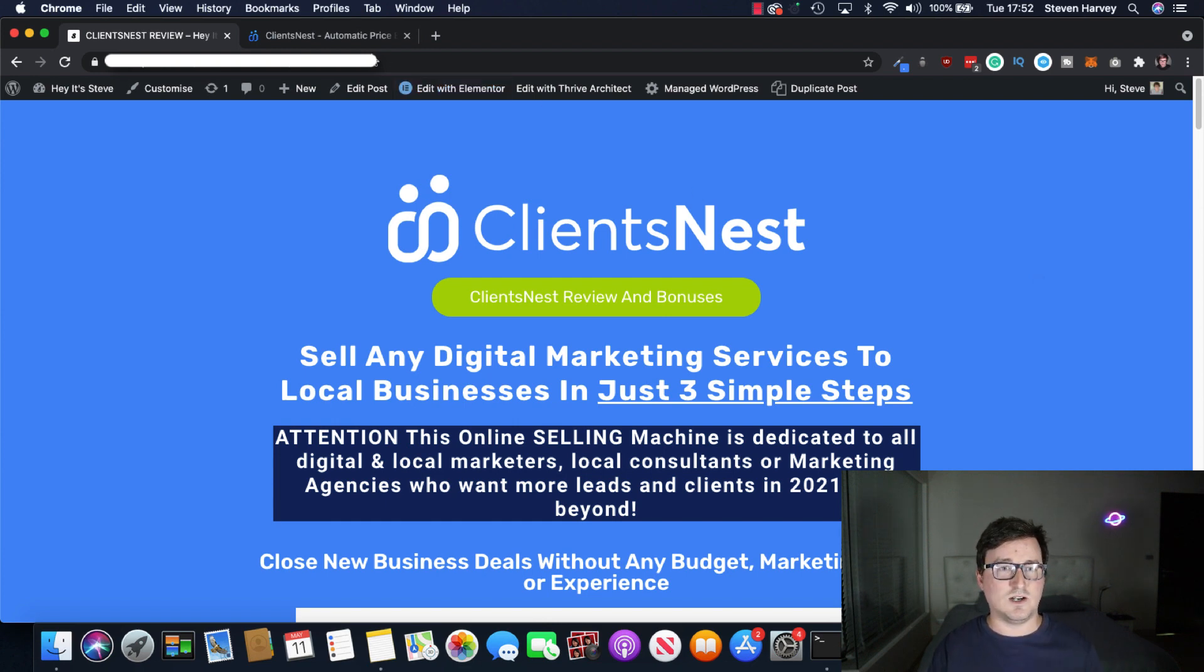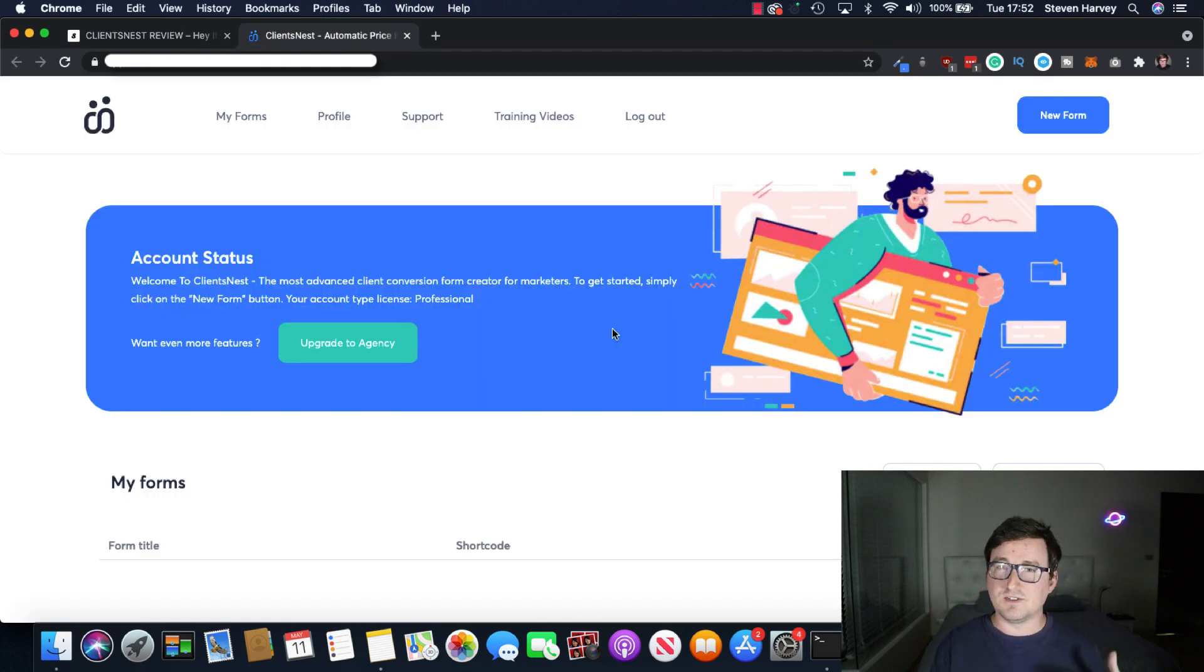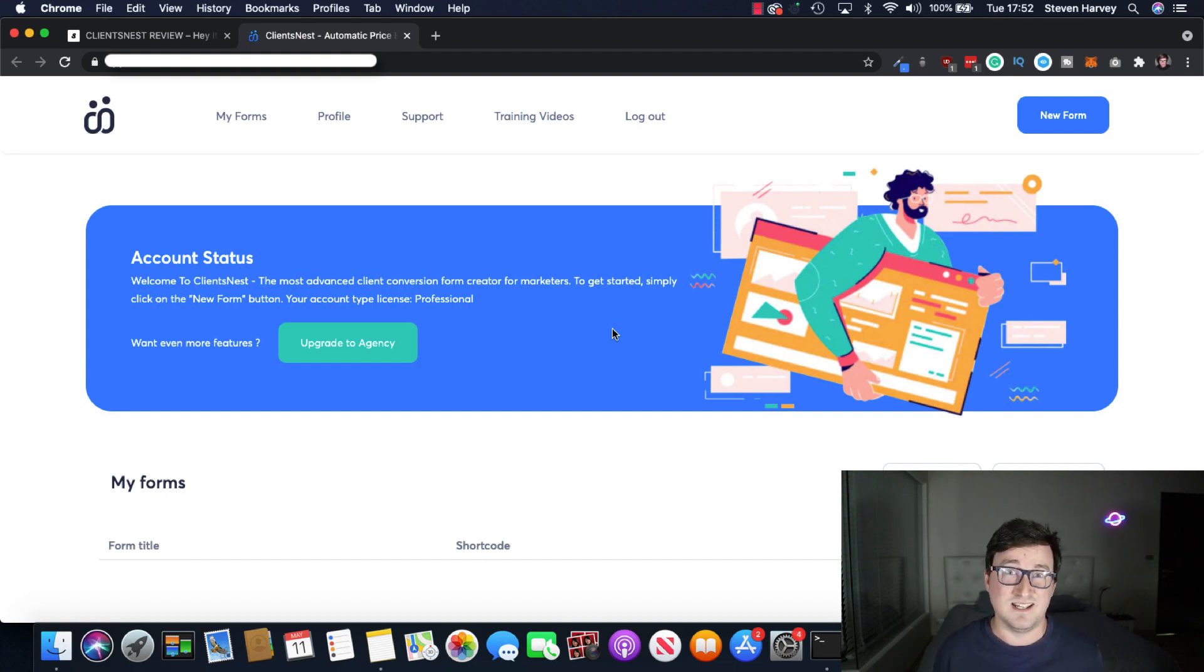Okay, so let's take a look at the ClientsNest software. And as you can see right now, I'm inside the dashboard. So it does this in three easy steps. It's a great software. It's really fast. I love how intuitive it is. I love how unique this software is.